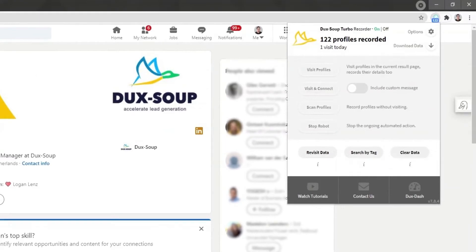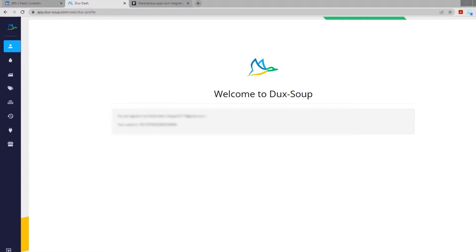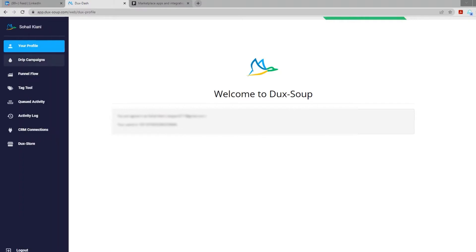Once the DuckSoup extension is active, click on the Ducks Dash option at the bottom right hand corner. From the Ducks Dash, click on CRM connections.